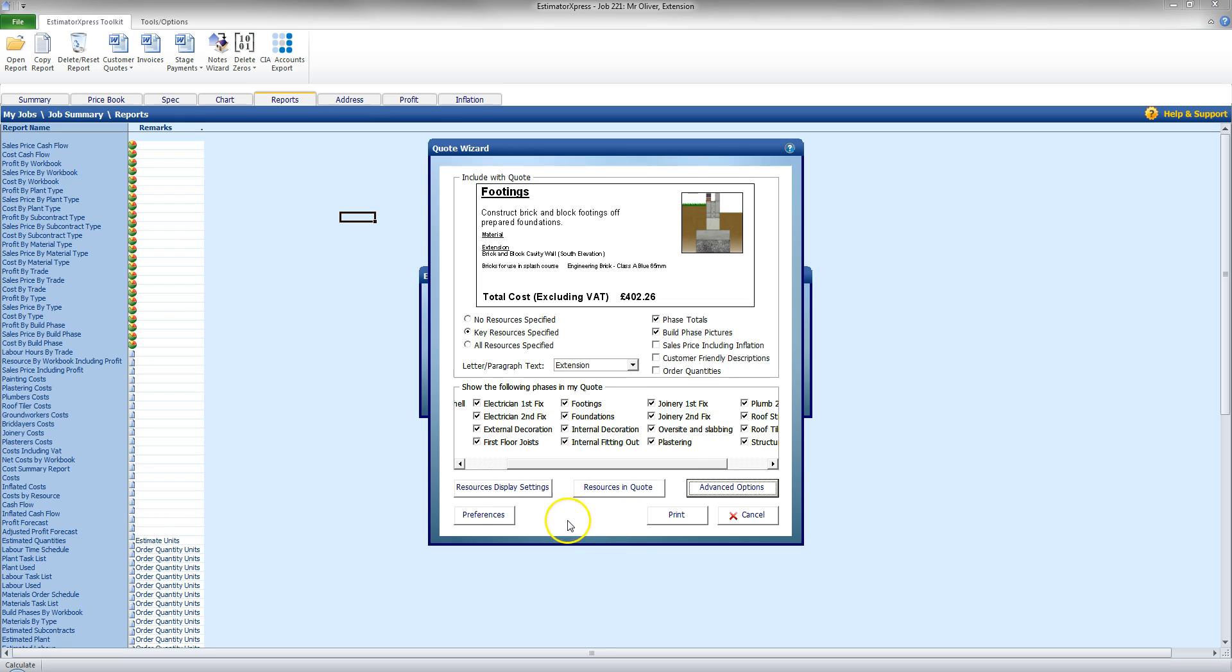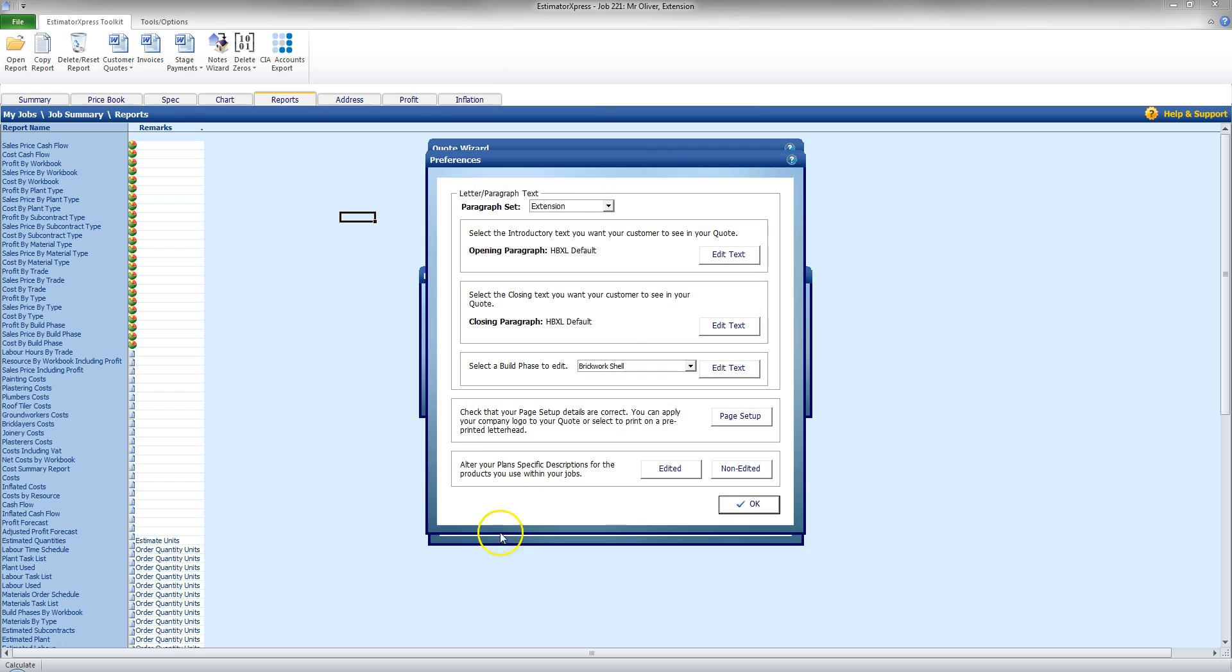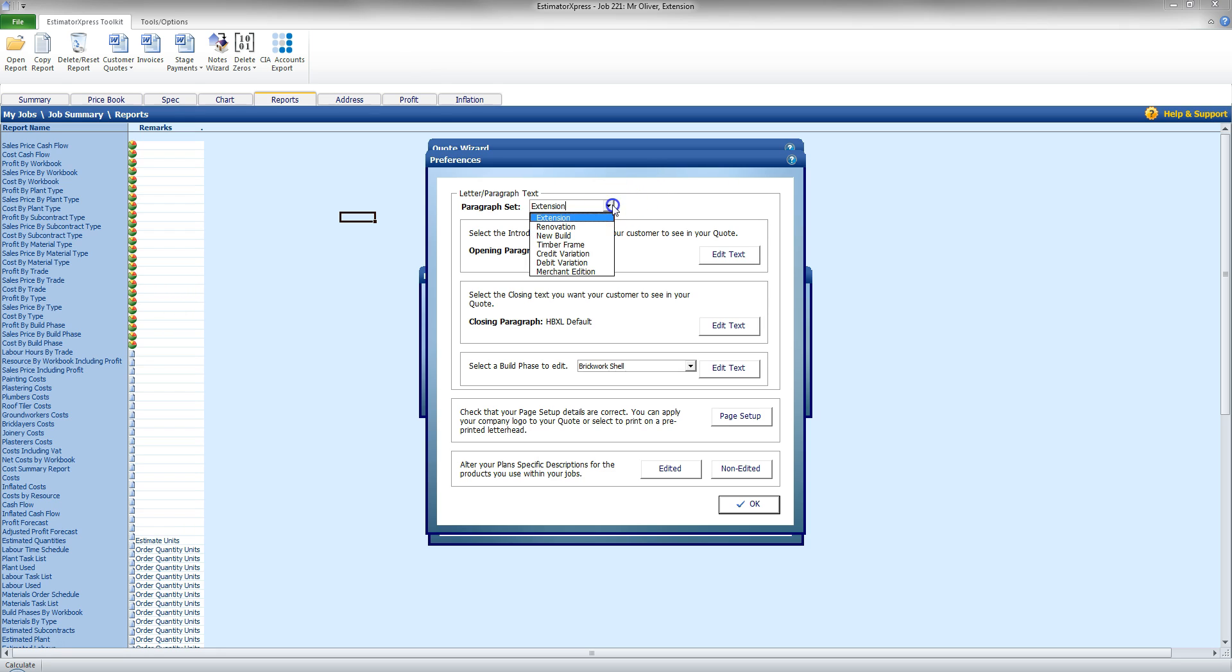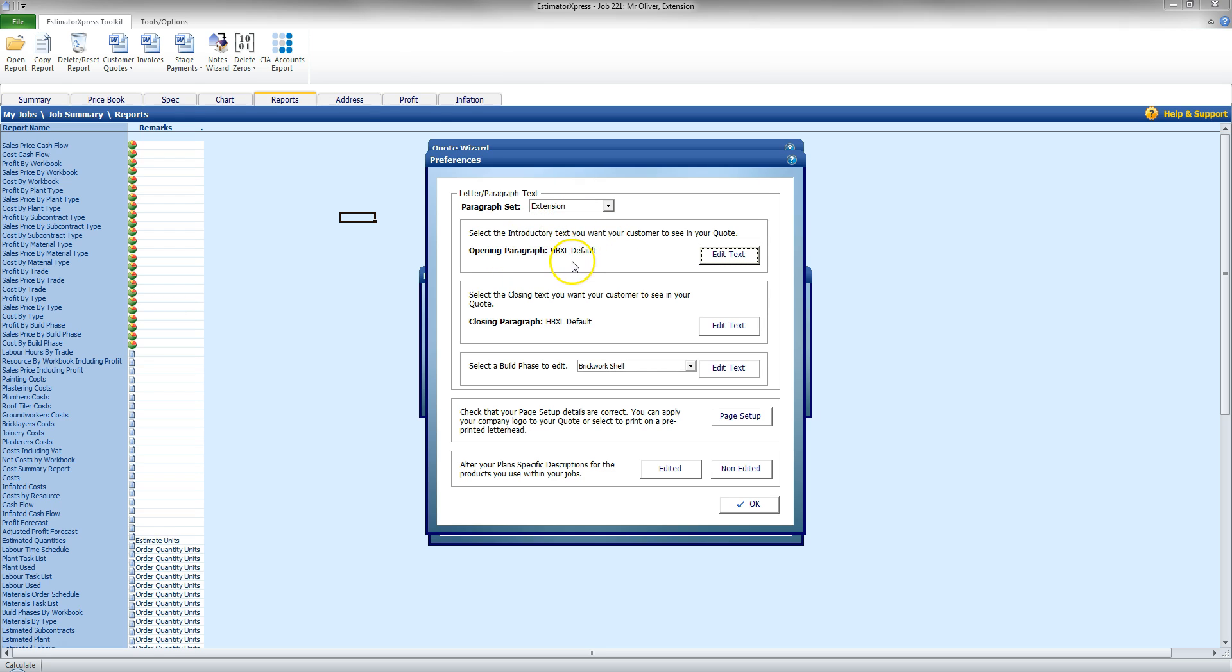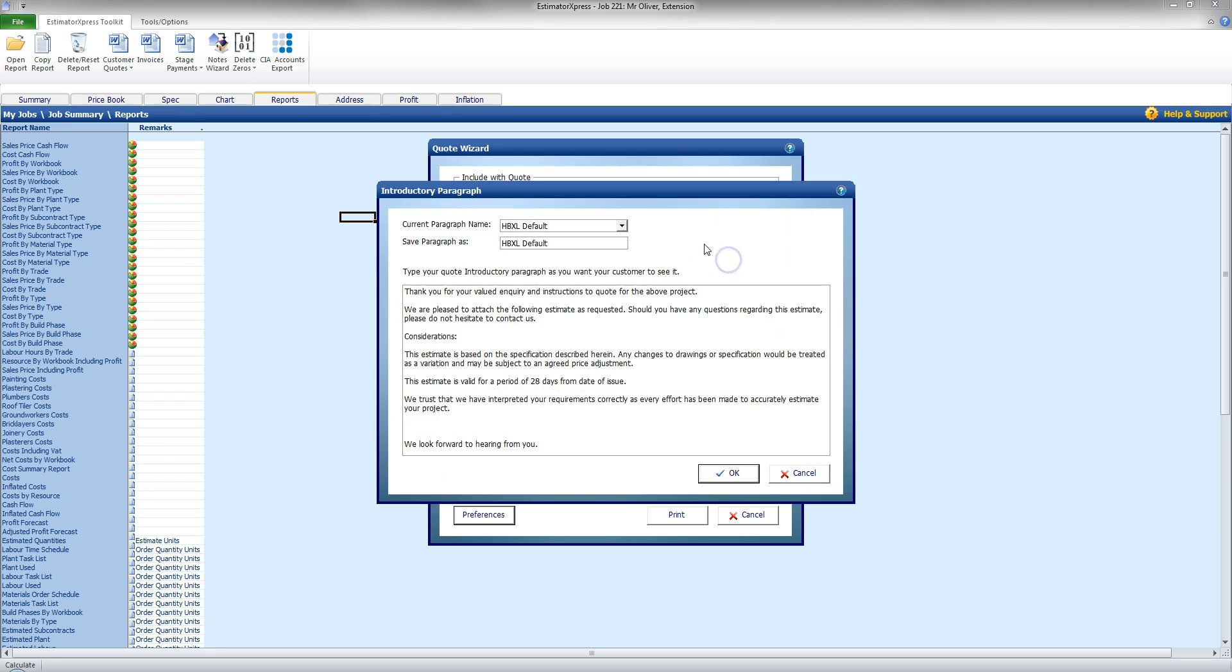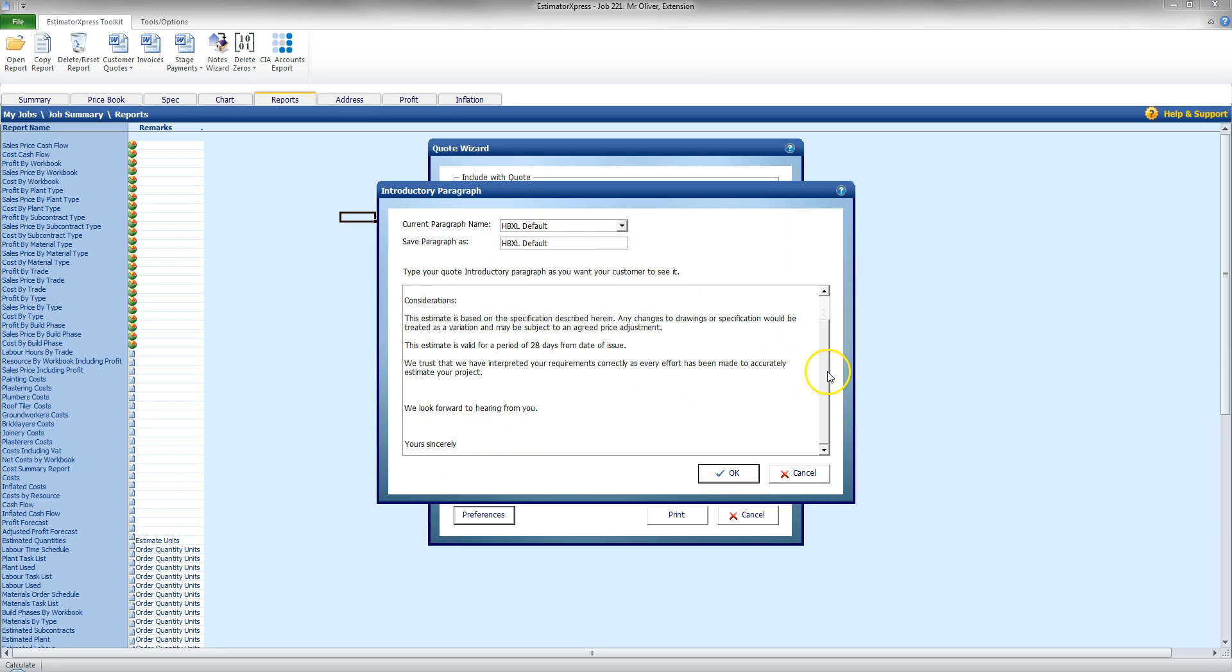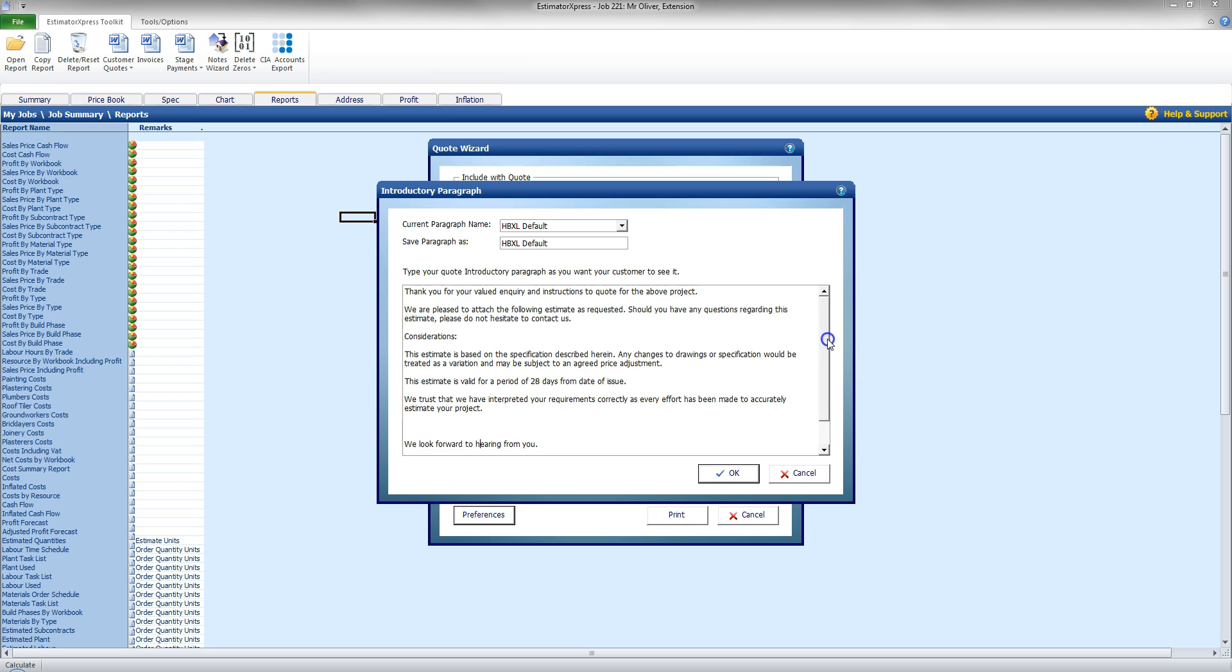Now, further on from that, I also have a preference button here, Preferences. Clicking that will give me another set of options I can edit. Now, I can set that the paragraph set for this is going to be extension, and I'm going to edit, and there's an opening paragraph there of HPXL default. If I click Edit Text, this is how the opening letter will be presented.